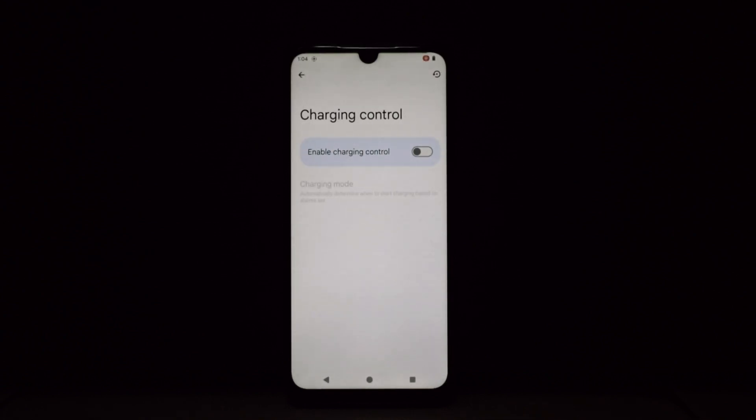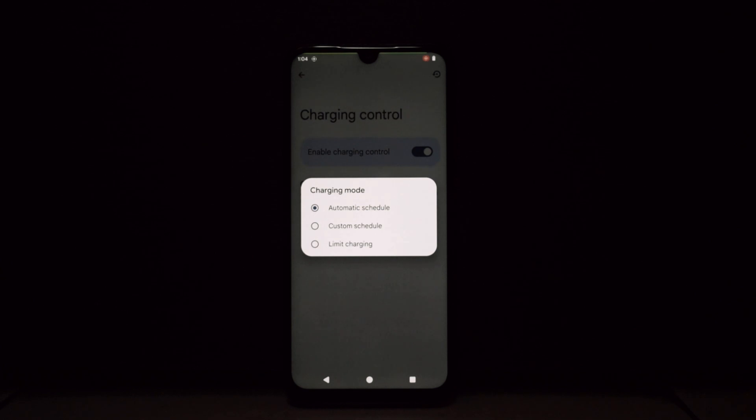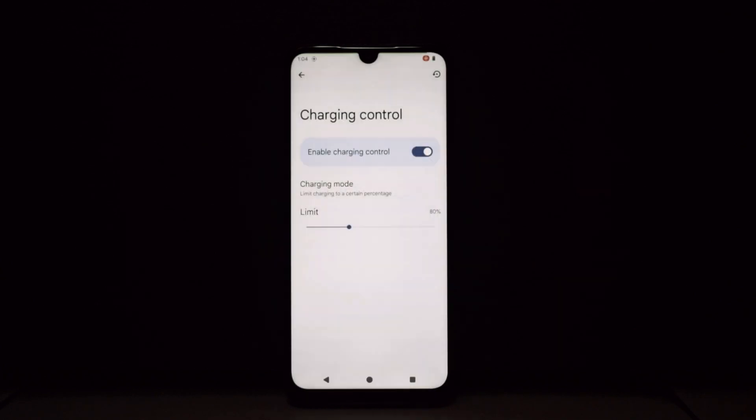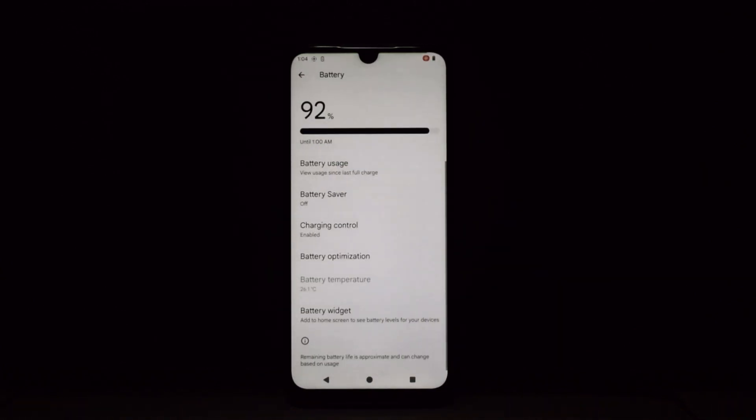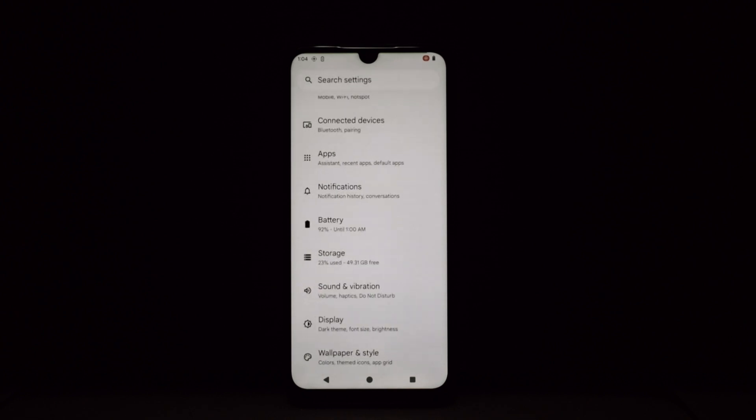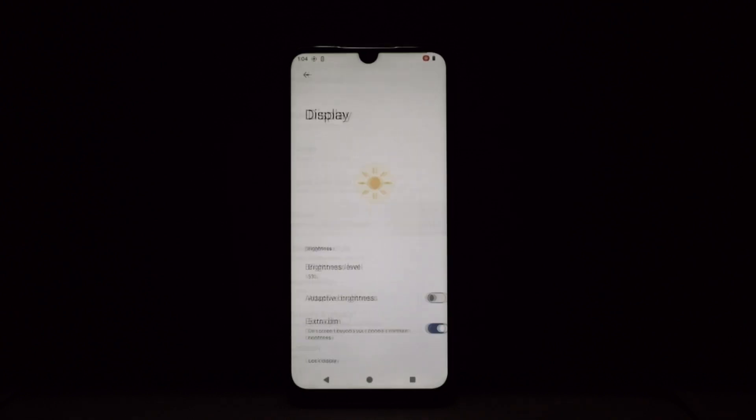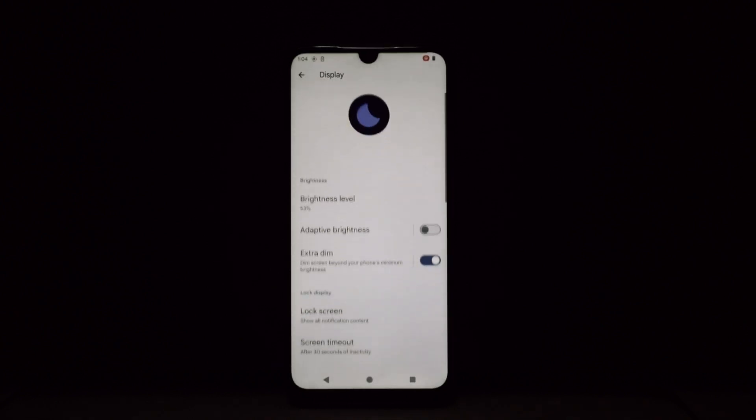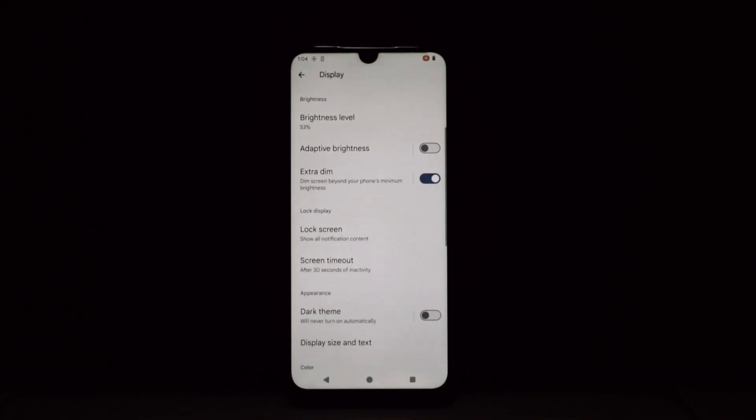Booting up crDroid feels like slipping into a familiar yet upgraded Android skin. The interface is clean, smooth, and undeniably snappy. Stock Android purists will feel right at home, while the hidden depths of customization beckon tech tinkerers like moths to a flame.